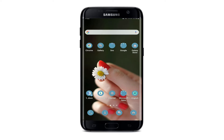Keep watching the video till the end and don't forget to subscribe to our channel by hitting the subscribe button. Press the notification bell icon so that you'll never miss another update from us.